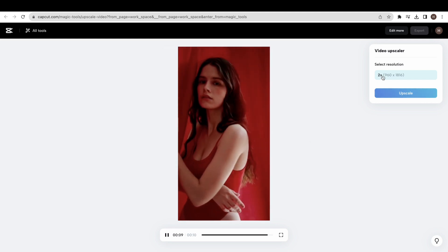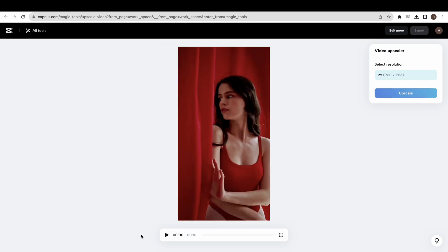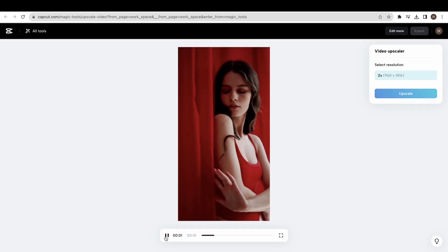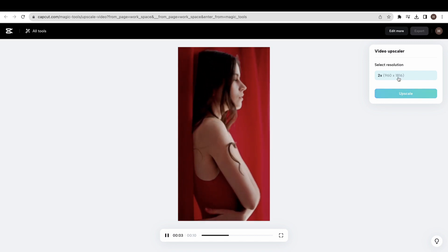First, let me show you the original video by playing. Now click the upscale button to generate the processing.